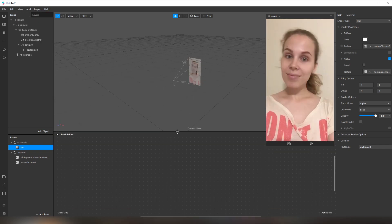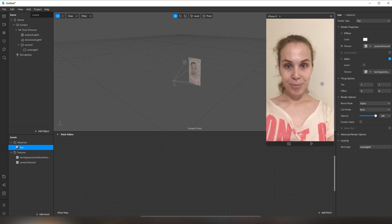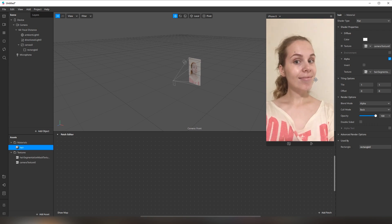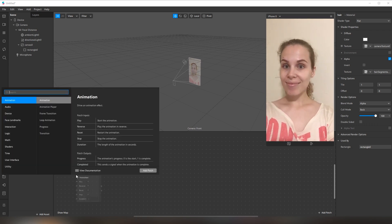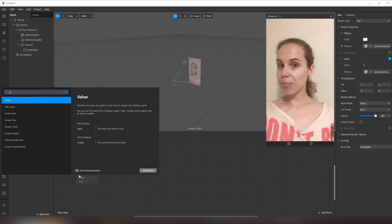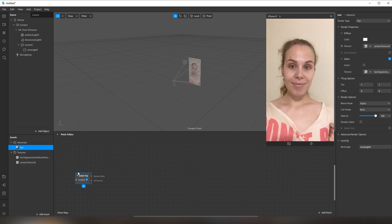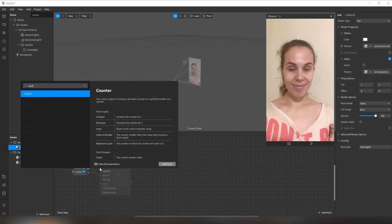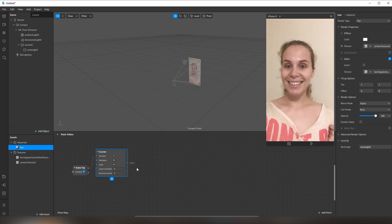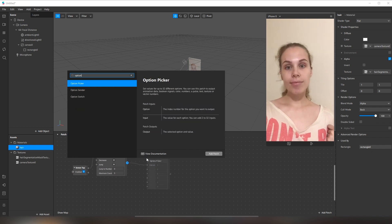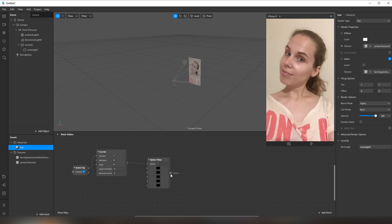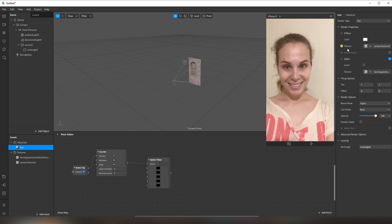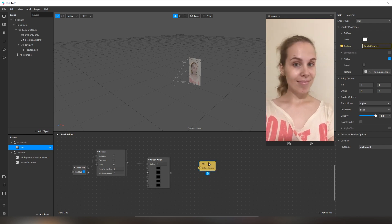Let's open the patch editor. What I'd like to do is add many colors, just to test how these colors look on my head. I'm going to add a screen to a patch, then a counter, and an option picker. For this option picker, I select colors, and then go to the texture and create a patch from this texture — just like this.